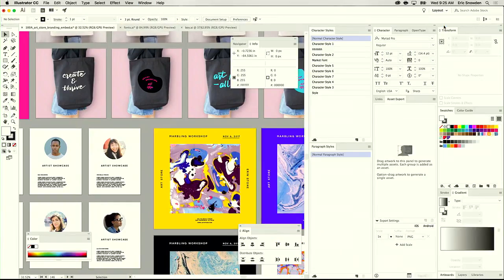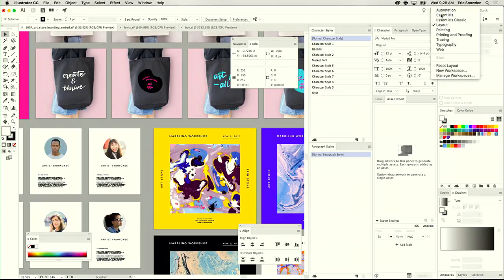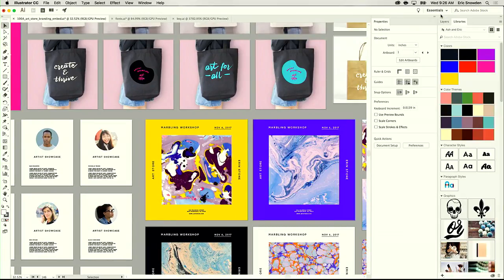If you've used Illustrator in the past, you may have a layout, especially on a small screen, that looks something like this. Illustrator is incredibly powerful but can feel complex — I've got panels all over the place, there's a color panel in the lower right-hand corner. In this version of Illustrator, we have a new Essentials workspace and a new Unified Properties panel, which makes working in Illustrator much, much faster.